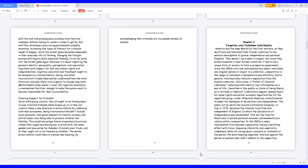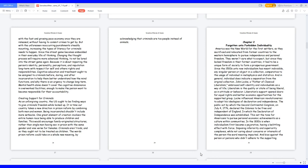Since the 1500s unto now, individualism has meant indivisible—any singular person or object in a collection, comparative to the usage of individual in metaphysics and statistics. And in general, individual does indicate a separation from the original collection. John Locke, a father of classical liberalism, embraced self-identity and individualism as a way of life.